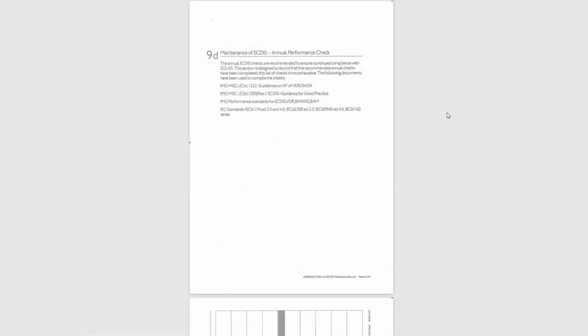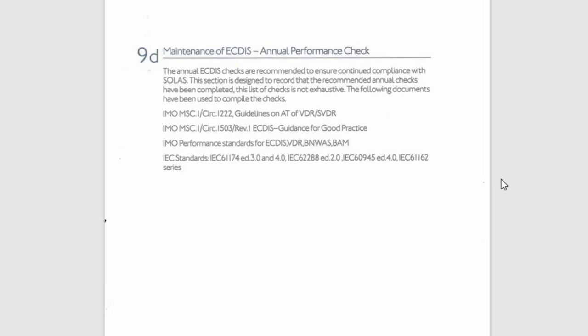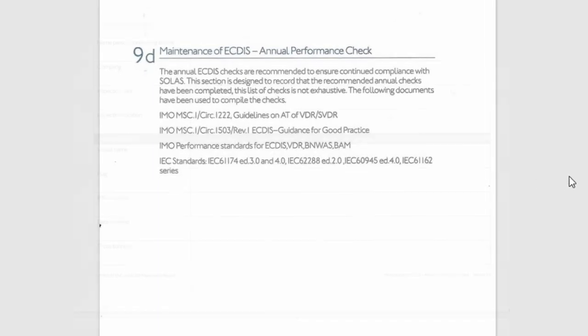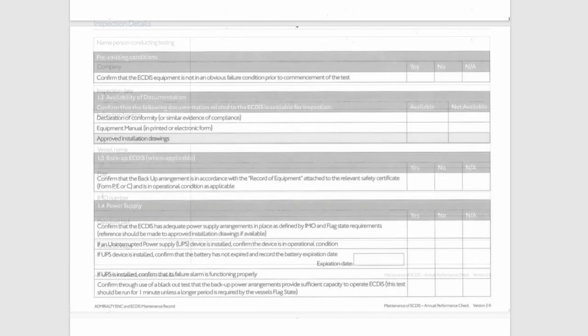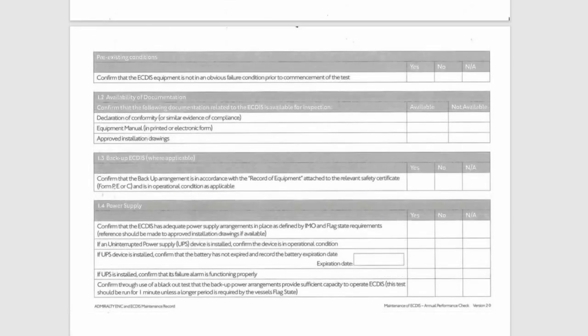Section 9D. Maintenance of ECTIS Annual Performance Check. This section is designed to record that the recommended annual checks have been completed. You should fill out the checklist.